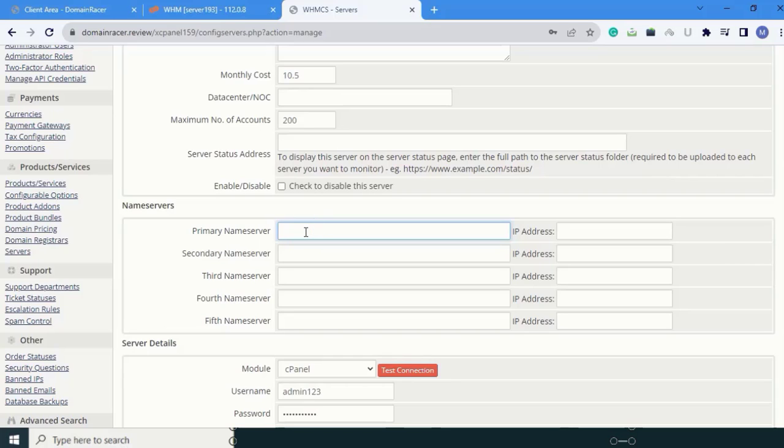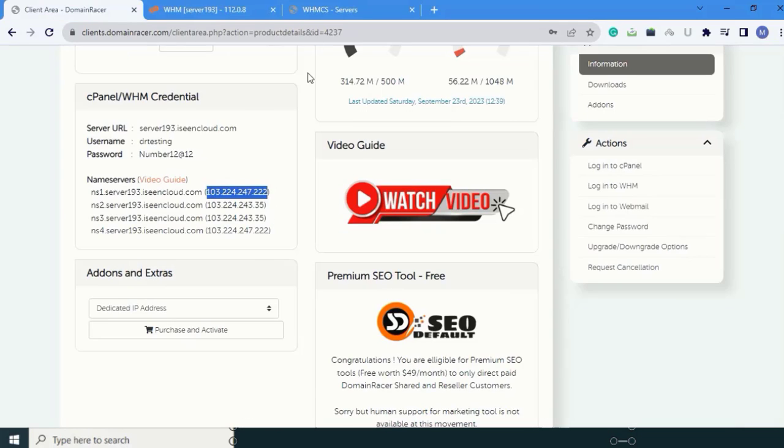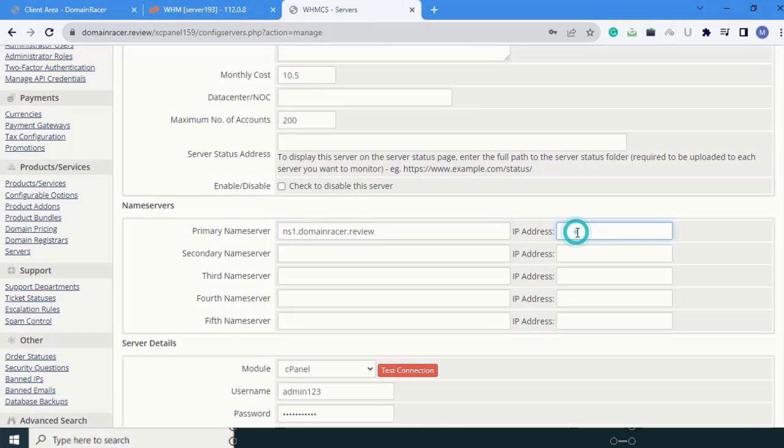Here, the primary name server is ns1.domaindresser.review. The IP address - copy this IP address and paste it. This is your primary name server.